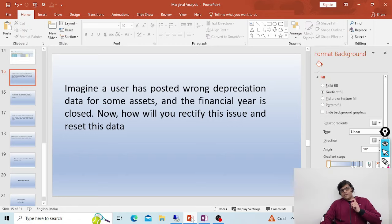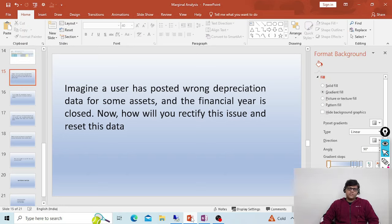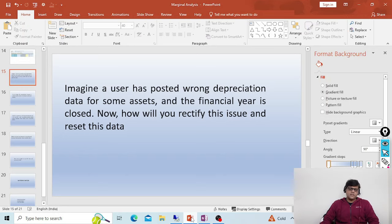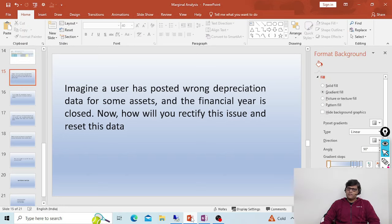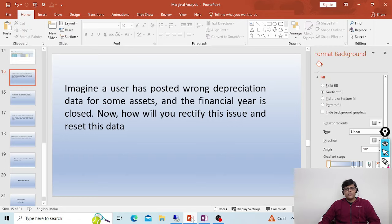The answer to this question can be different in both ECC systems as well as S4 systems, because in ECC or in S4 with new asset accounting we have some better solutions. If it is an ECC system, the financial year is already closed, so rectification cannot be done in the same financial year. Rectification is only possible in the next financial year.